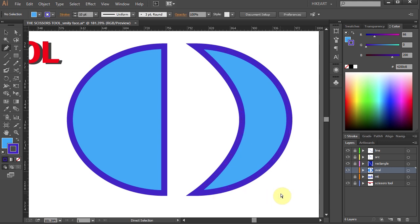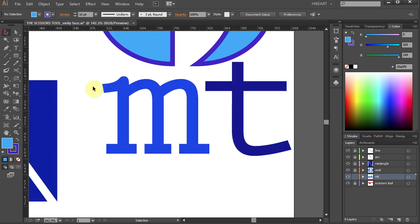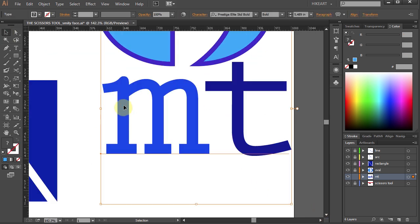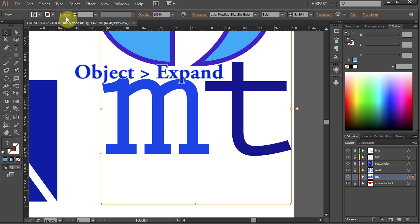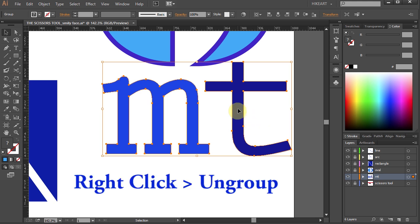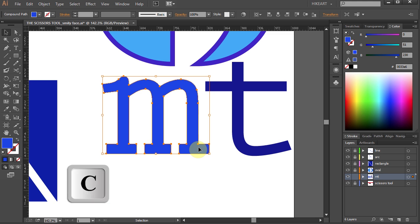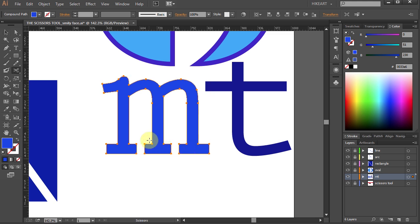Finally, I will show you how you can use the Scissors tool on text. Let's zoom in on these two letters and select them. I want to cut the bottom rectangle pieces from the letter M, then cut the bottom portion from the letter T and unite them together so it will look like this. To do that, first go to Object, choose Expand and click OK. Next, right-click and choose Ungroup. Now using the Scissors tool, let's cut the bottom pieces.